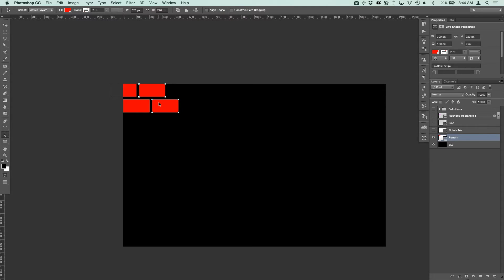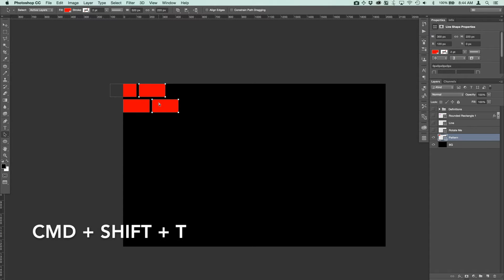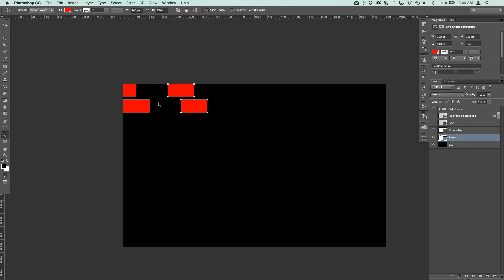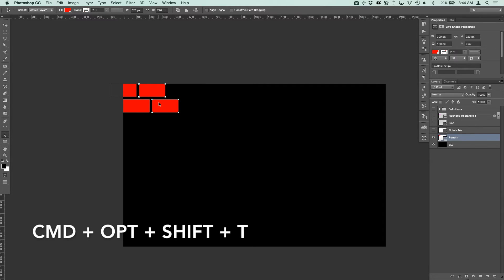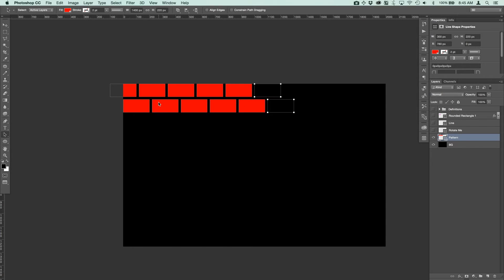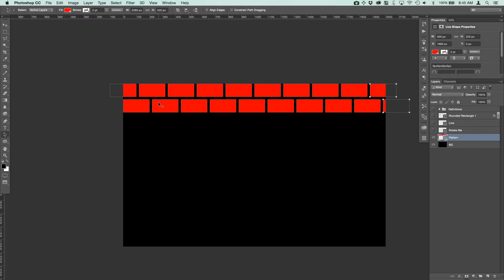Now I'll show you how the Transform Again function works. If I press Command+Shift+T it's going to move my blocks over, but I don't want that — I want to create a duplicate rather than just moving the selected items. So let's undo that, and instead of Command+Shift+T I'm going to press Command+Option+Shift+T, which transforms again with a duplicate.